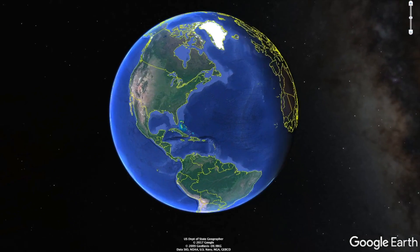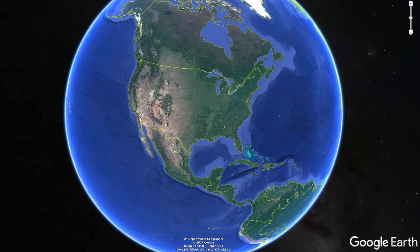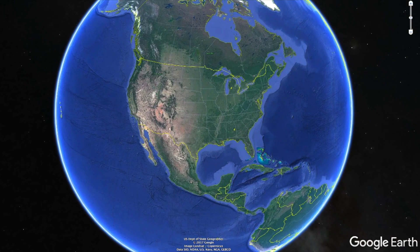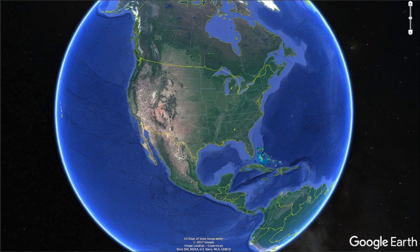Hey guys, what's going on? This is Seth from the REtipster blog. I wanted to take a few minutes to show you a super helpful and totally free tool that you can use whenever you're trying to research the topography of a property you're looking to buy.